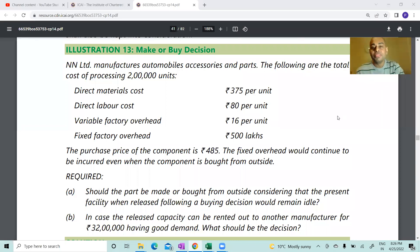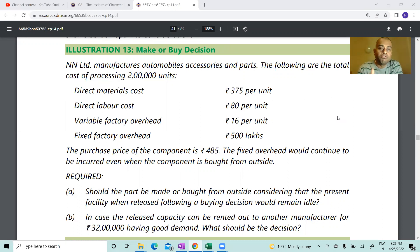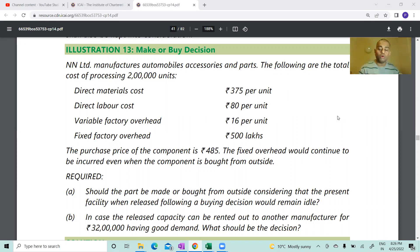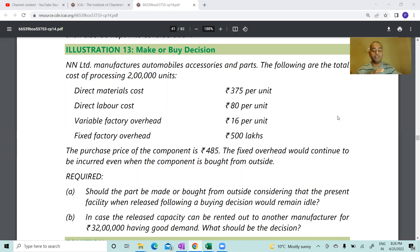Hi friends, welcome back. Once again we are discussing the concepts of marginal costing. Welcome back to CapClasses channel. We are going to discuss another short-term decision: shall we make the component in-house or shall we buy the component from outside? This is a very interesting and very important crucial decision.